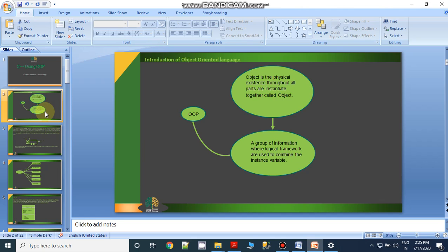Object-oriented language is responsible for accessing your data as well as protecting it. It overcomes the entire demerit of structured programming language, where users or programmers cannot prevent their data from unauthorized access and data moves inside as well as outside of the program or function. This demerit is overcome by object-oriented language, where all data must be grouped in a particular form and that form must be secured by the object only.